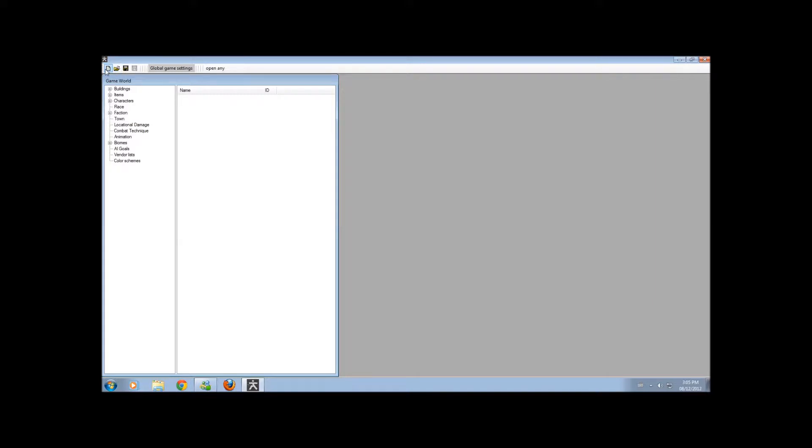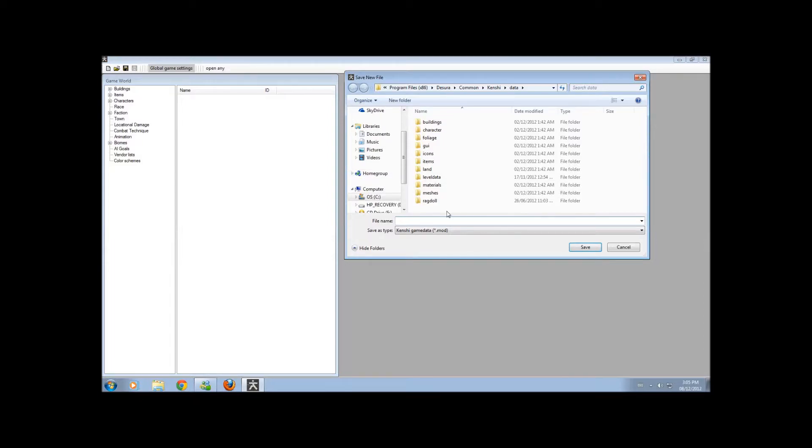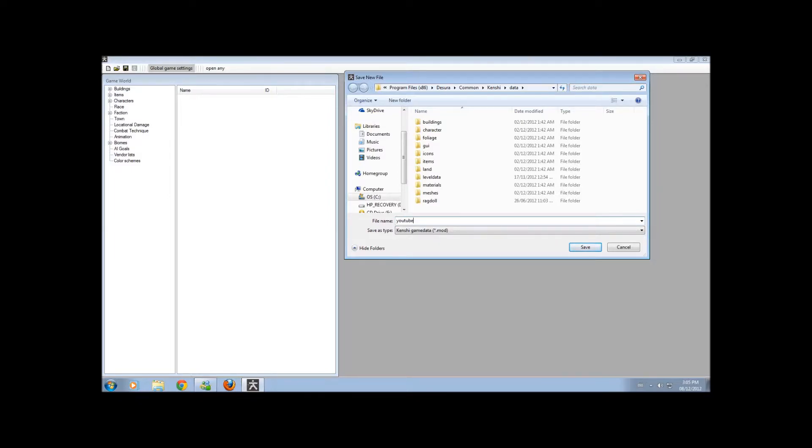So first off, you want to start with your new mod. Call it whatever you want, it can be anything. I'm just going to call it YouTube, and that's it. Or I could say U underscore 2, but anyways.